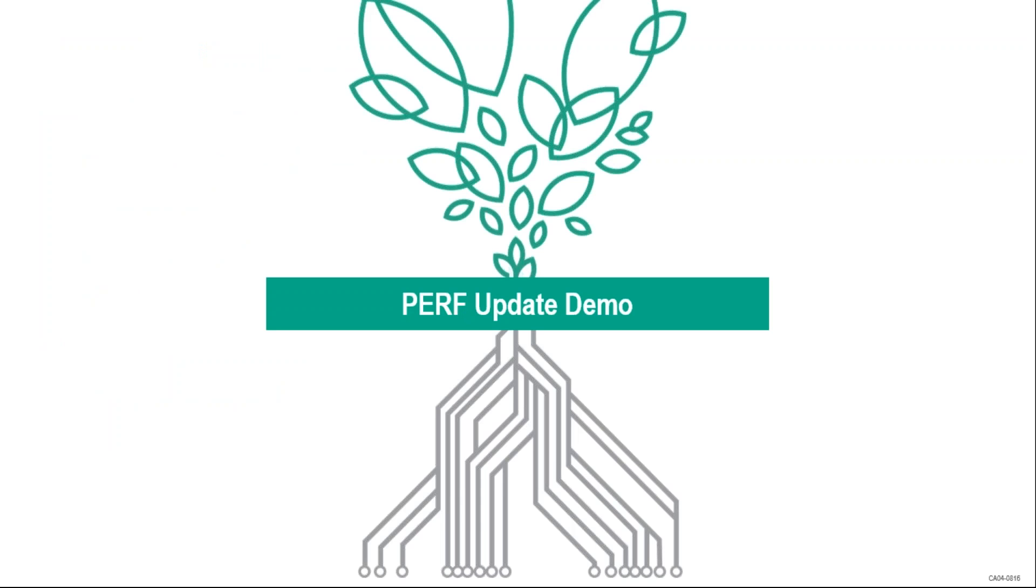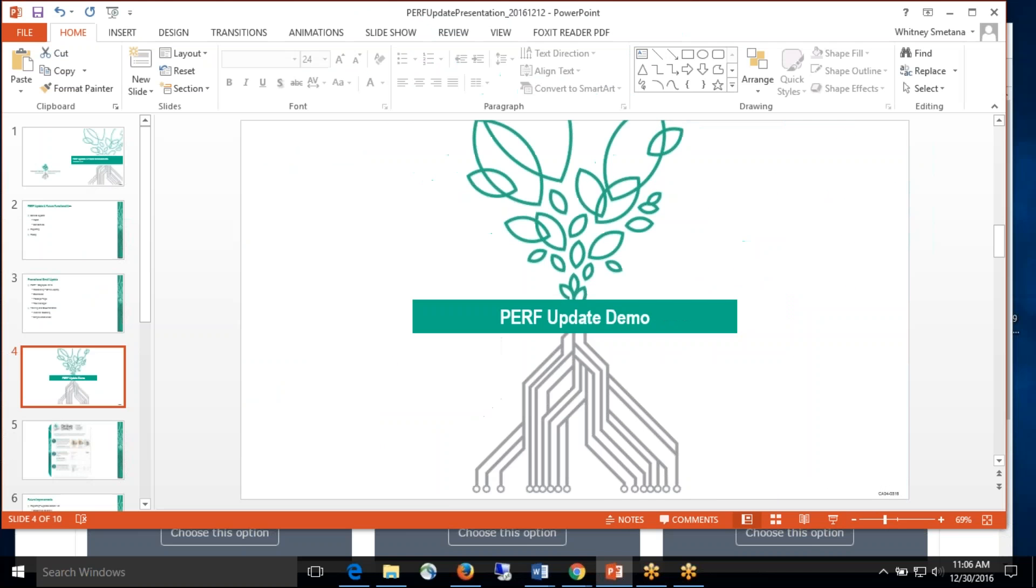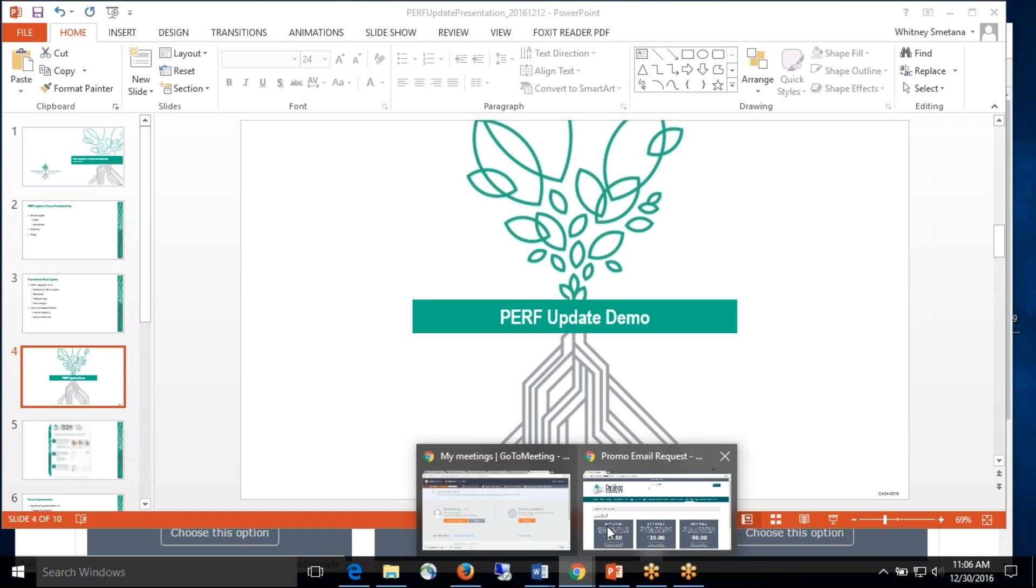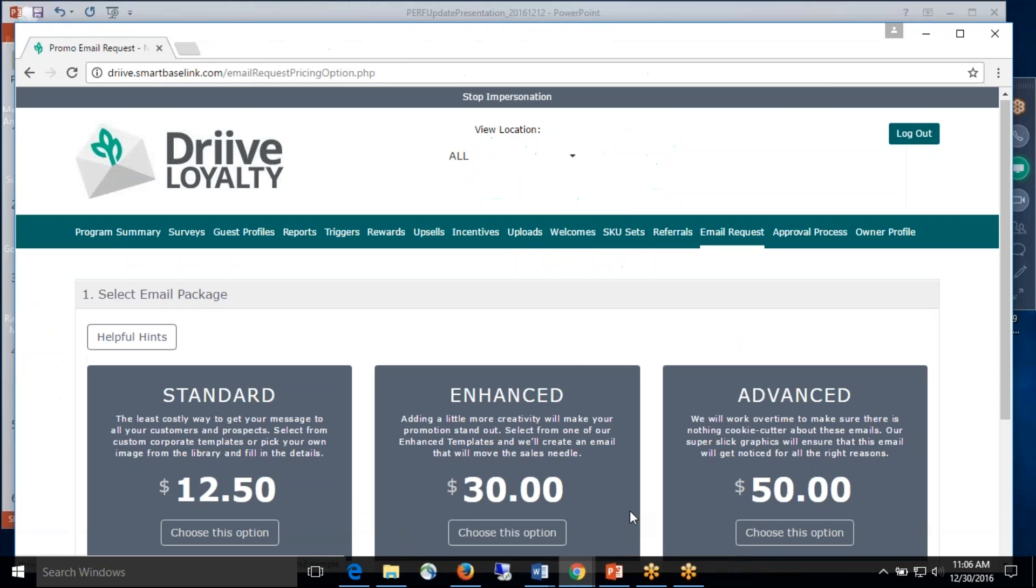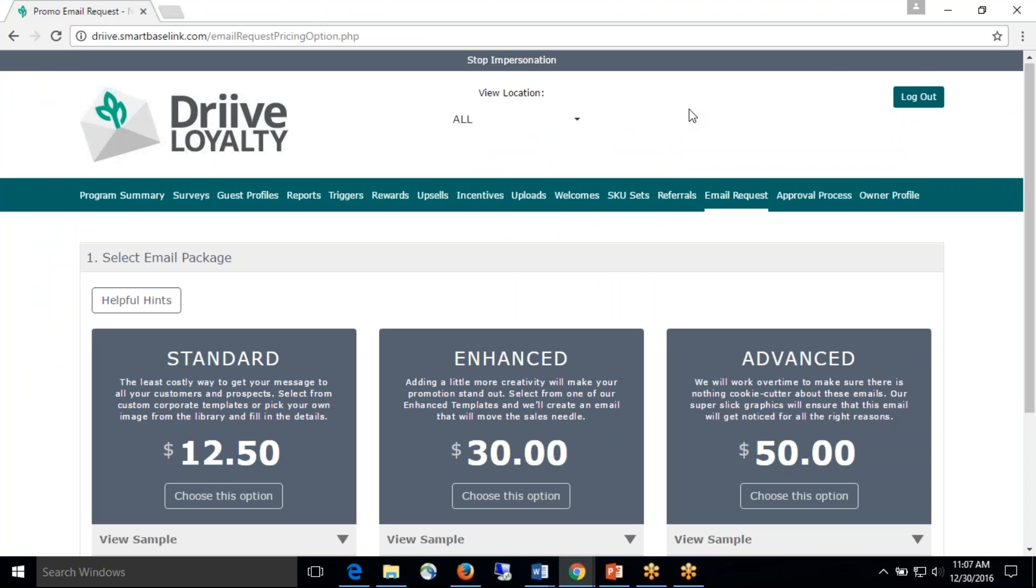So first I would like to show you what the new PERF looks like. So as you can see, we have now rebranded. We are no longer EI3 or Connect Plus as you might have heard before. We have branded to now be Drive Loyalty.